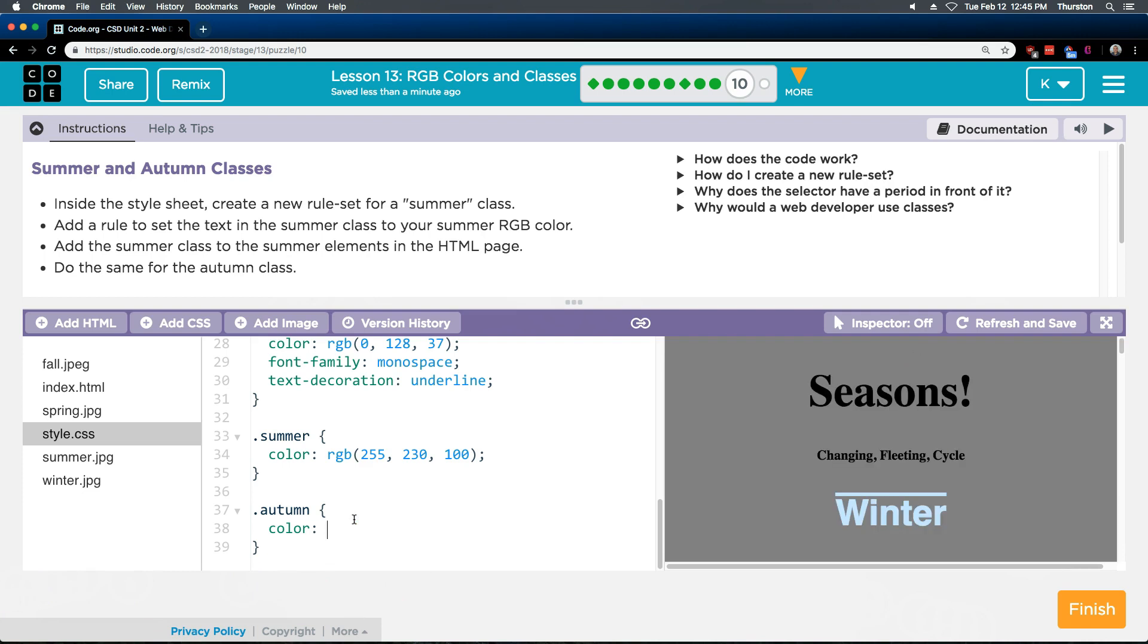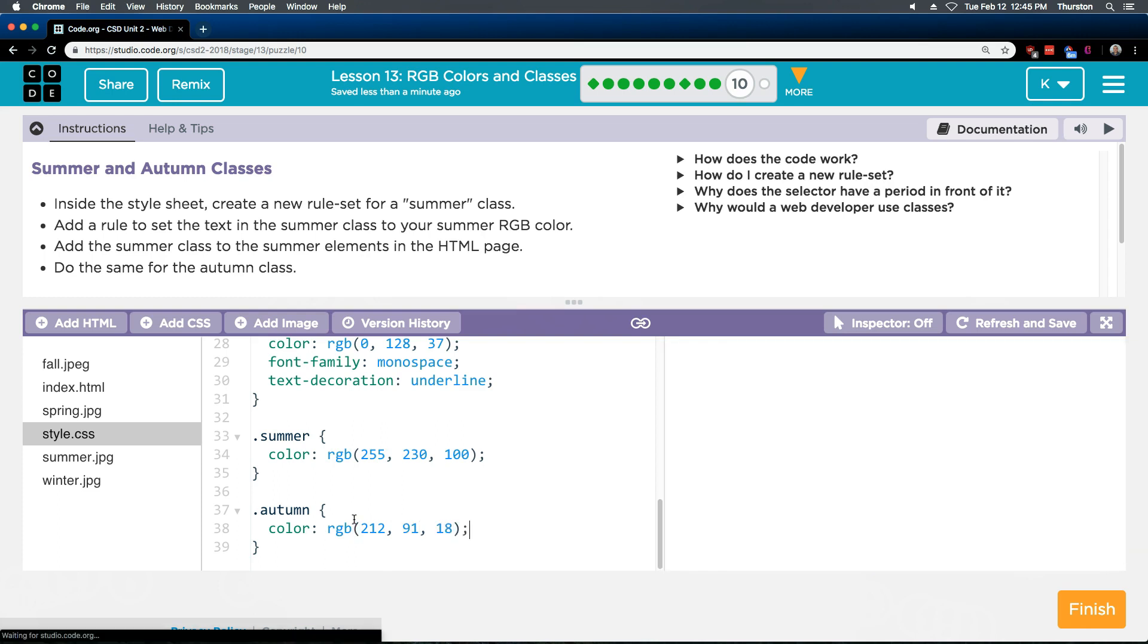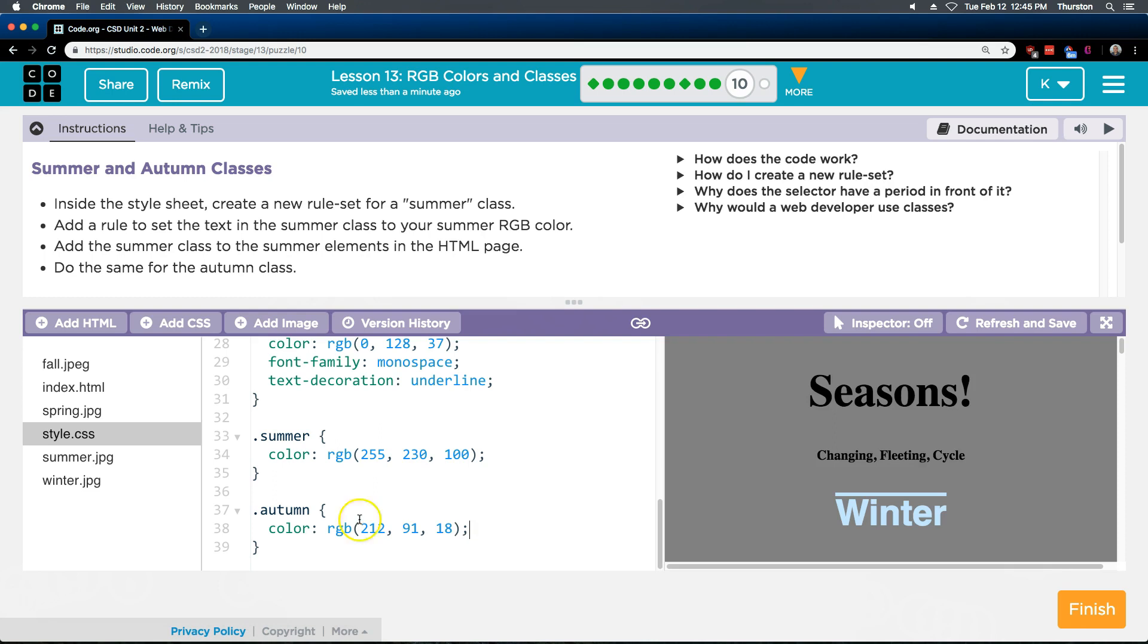So I'm gonna go ahead now and do my RGB. For my autumn colors what I got well it was an orangey color. It was 212 for mine. And yours might be different. This one they kind of left up to view. 212, 91, 81. Let me hit refresh and save.